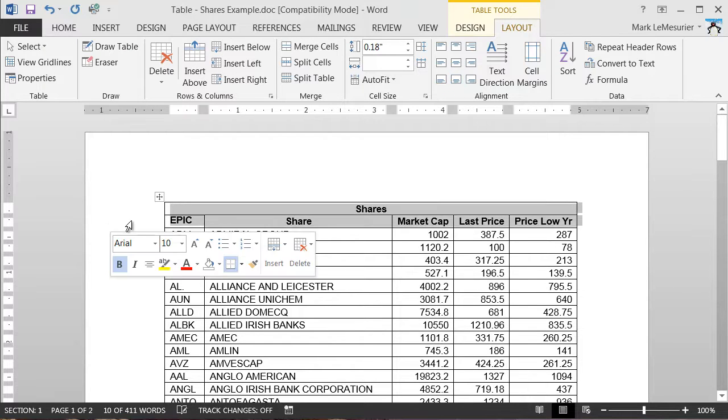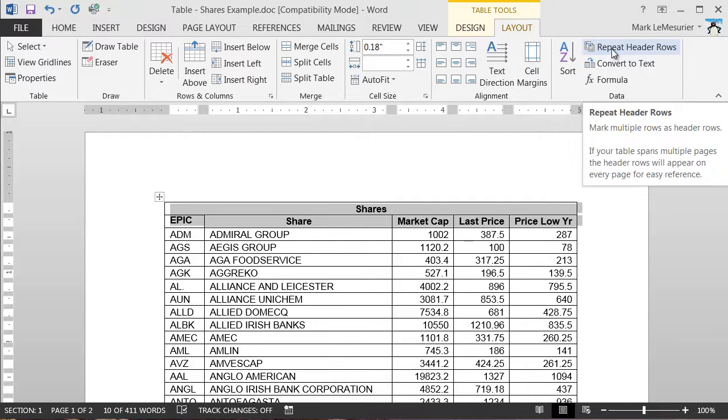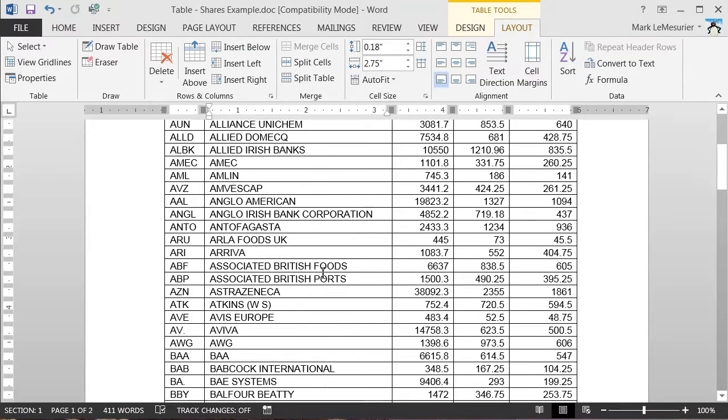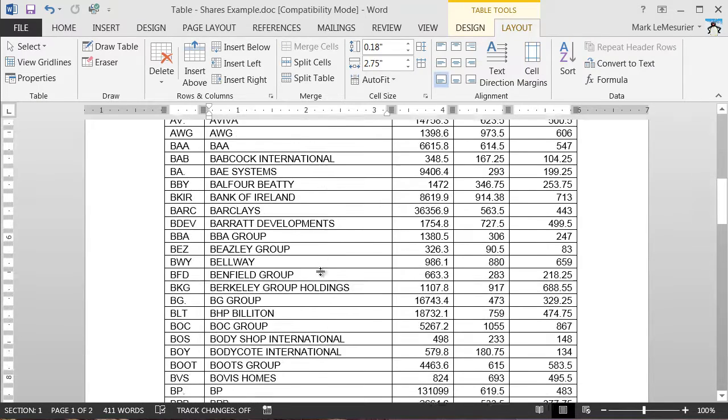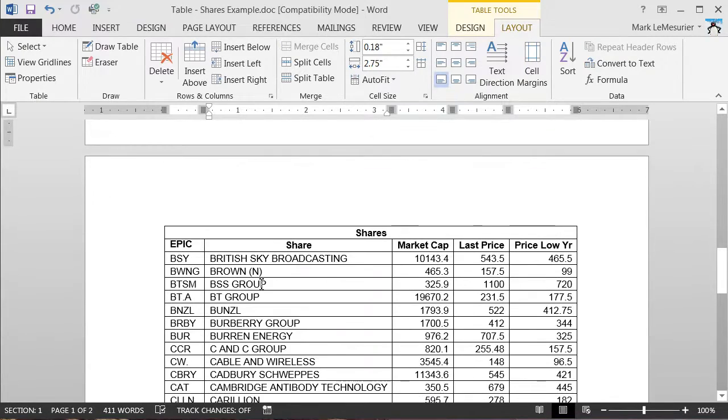Again go to Layout, click on Repeat Header Rows, and when I go down to the second page I've now got two rows as my repeating header row.